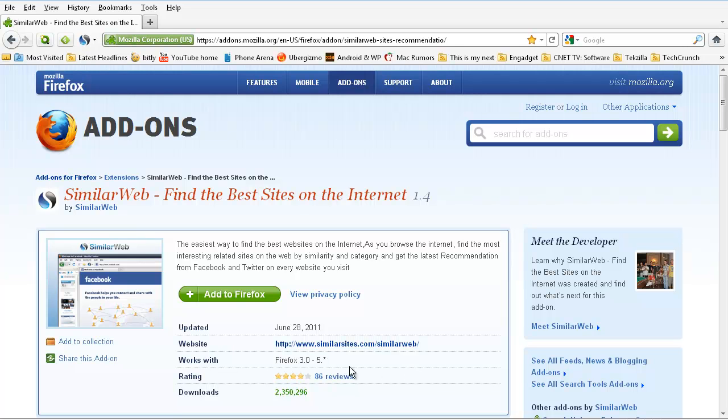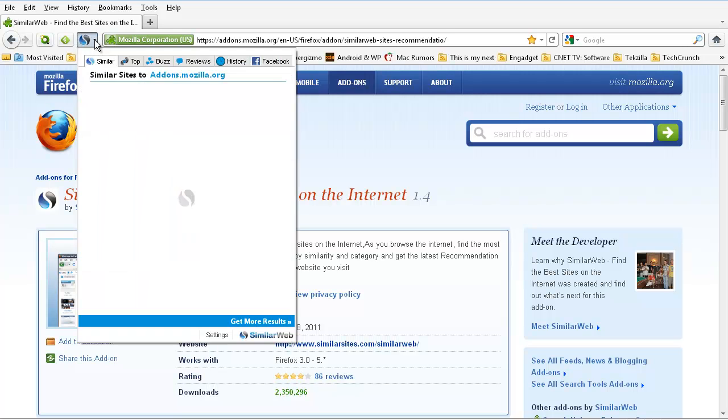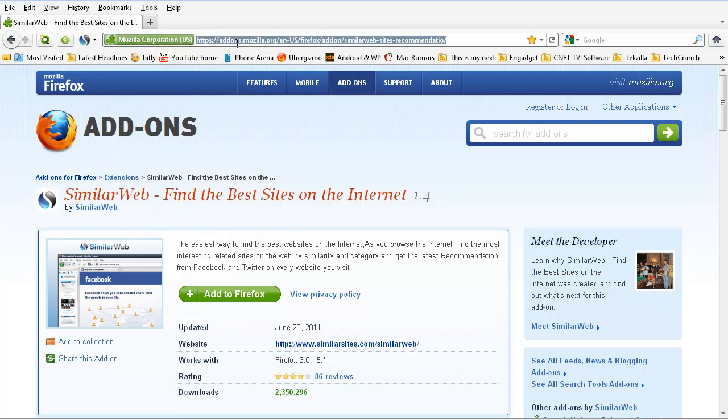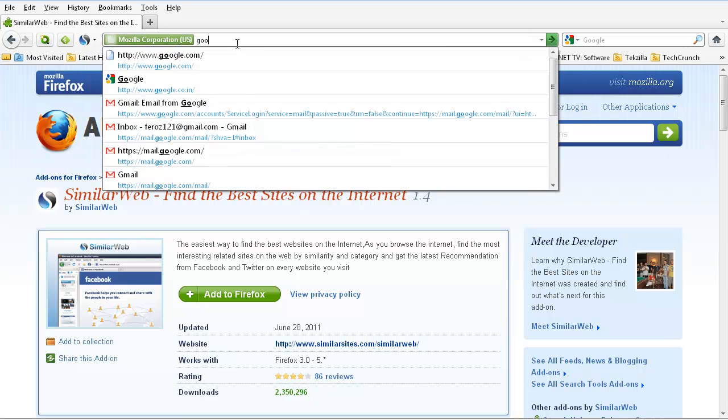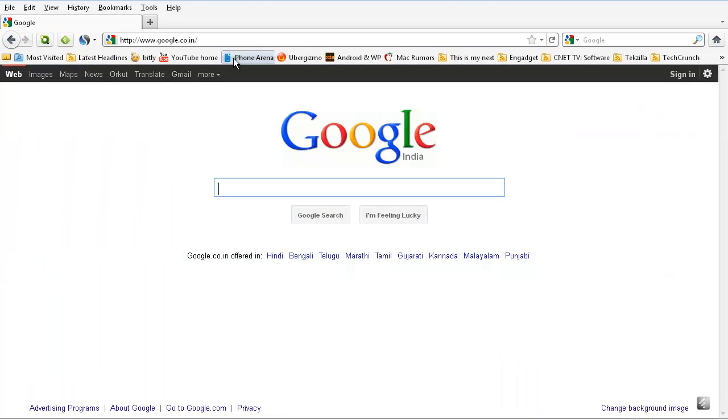Just add it to the Firefox and restart your browser. Then it will show you the option like this in your toolbar. Now I'll just show you how it works.